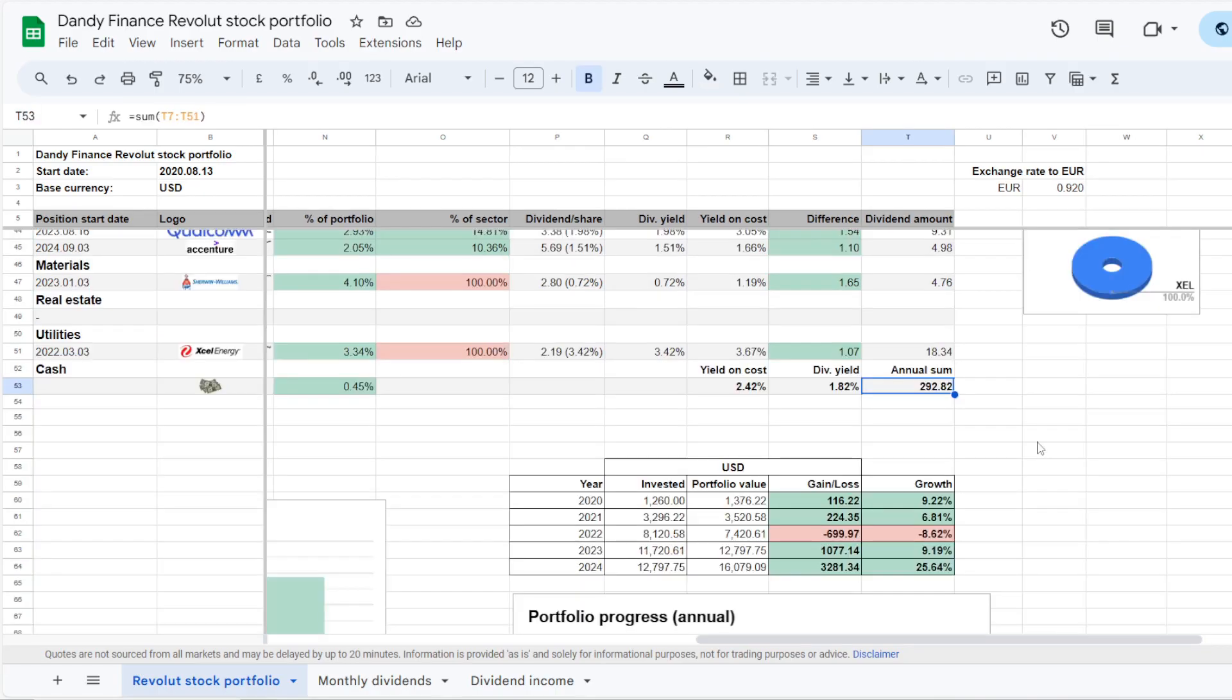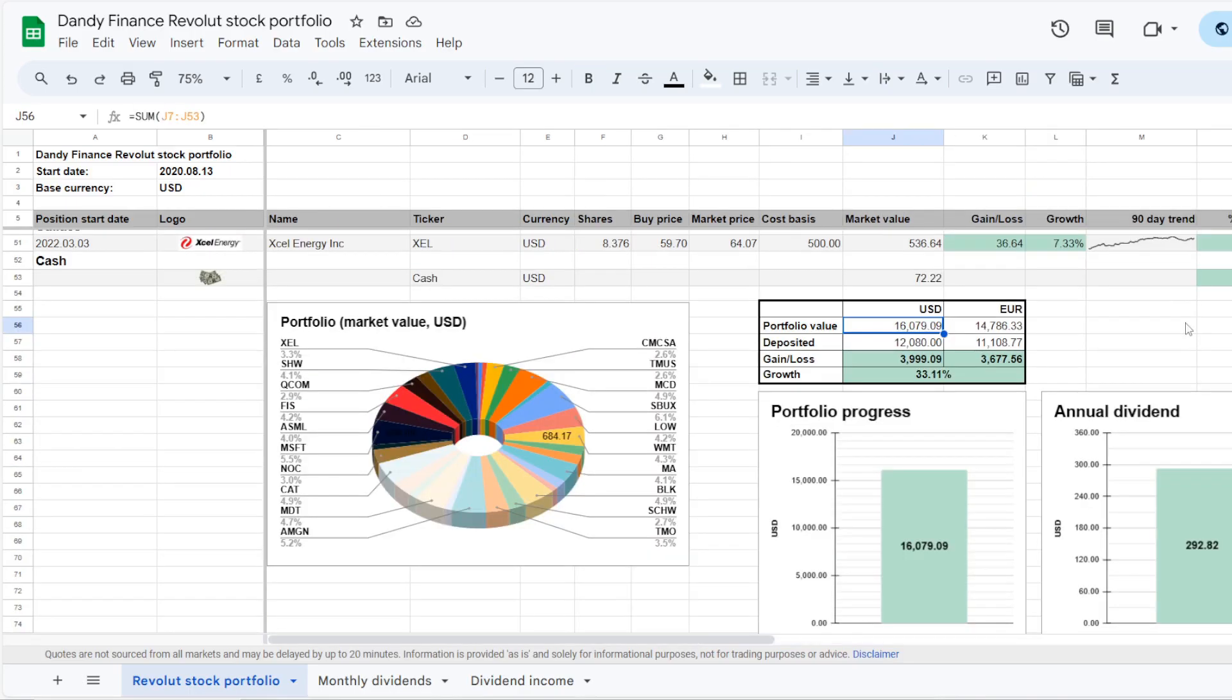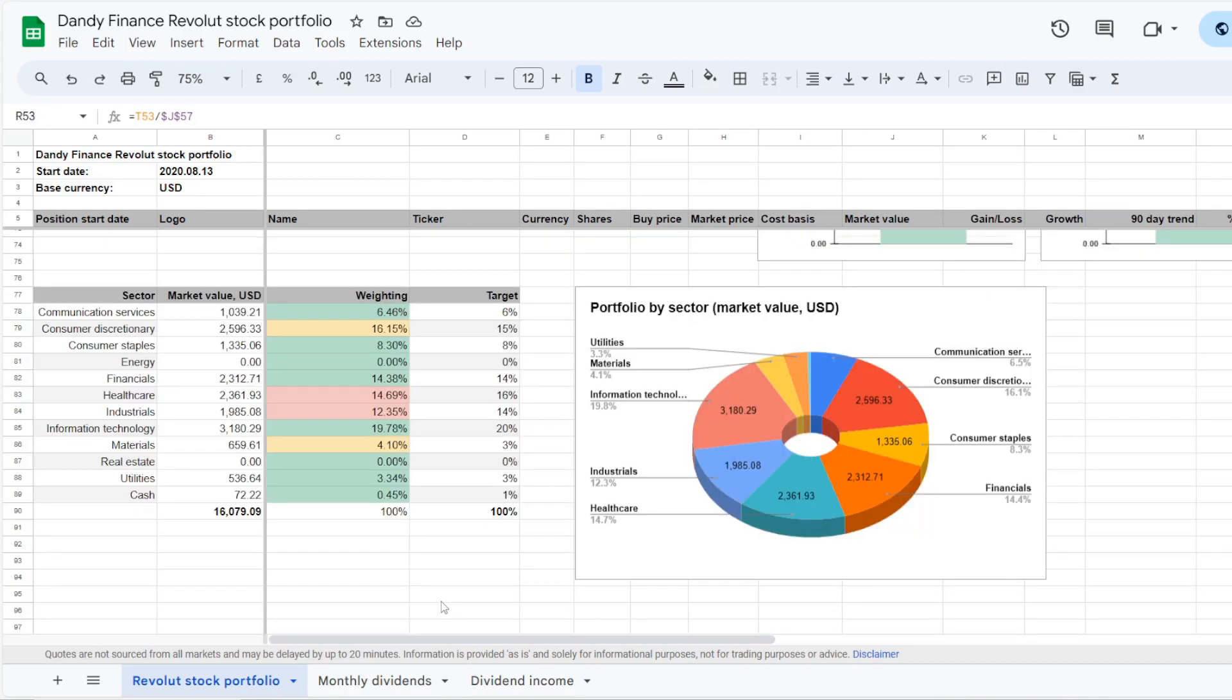Now looking into the dividends for the whole portfolio. As of now, it is projected to bring in $292.82 on an annual basis, which gives it a dividend yield of under 2% at 1.82%. But with the stocks being up, the yield on cost is actually at 2.42%. Overall the portfolio is now valued at just over $16,000, and I myself deposited over $12,000, so there is currently a gain of almost $4,400, being up 33.11%.